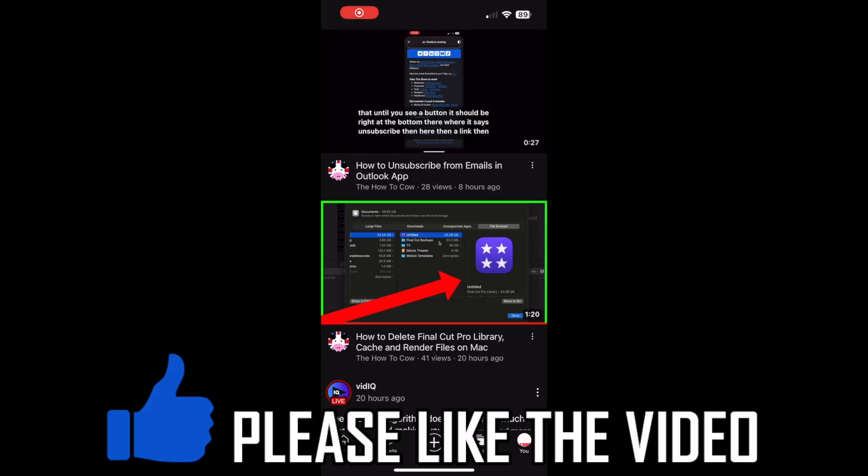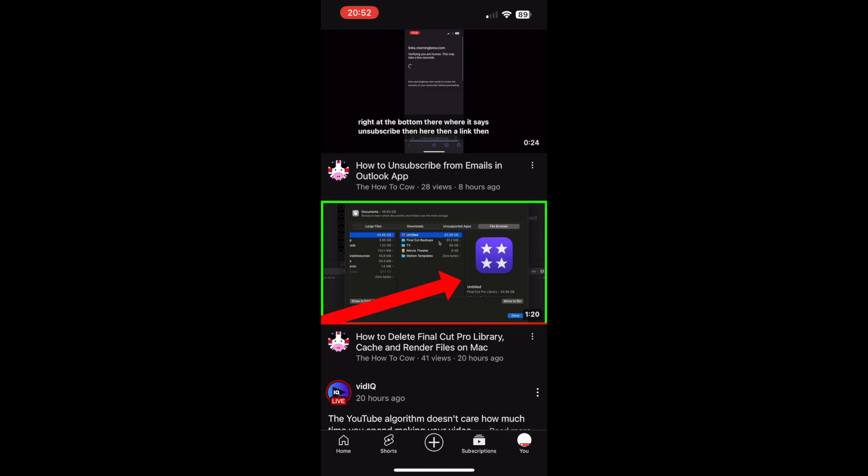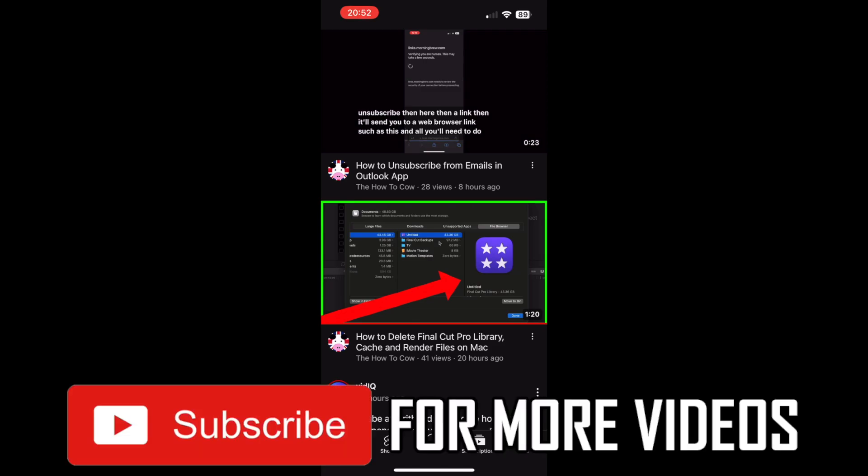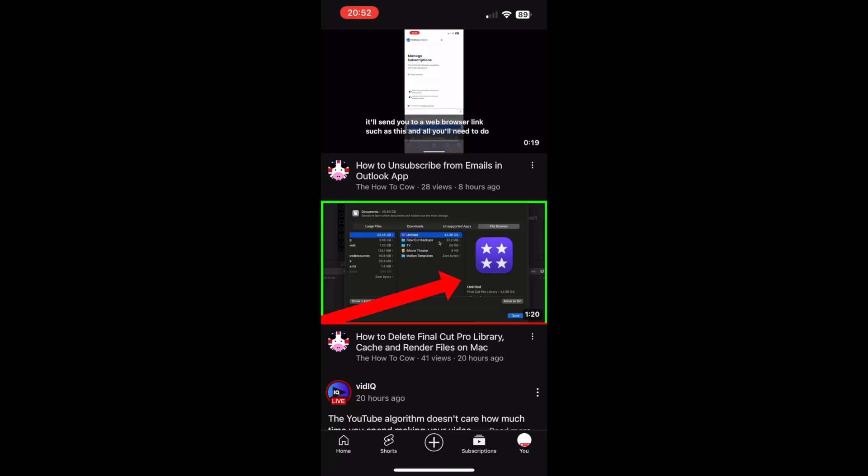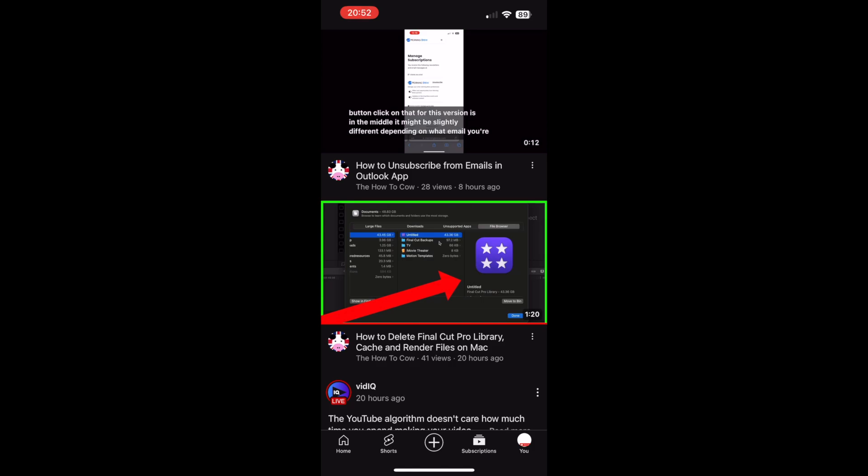How to delete a playlist on YouTube on your phone. Whether you're on an Android device or an iOS device like the iPhone or iPad, it's going to be the same process. This is with a 2024 update because I did one in 2020, but it's slightly different now.